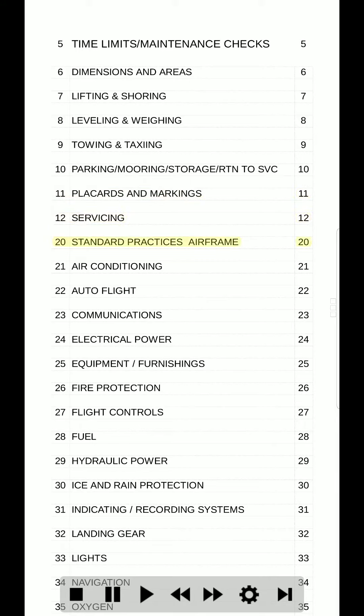20. Standard practices airframe. 20. 21. Air conditioning. 21. 22. Autoflight. 22. 23. Communications. 23.